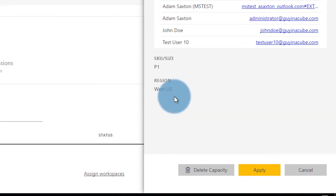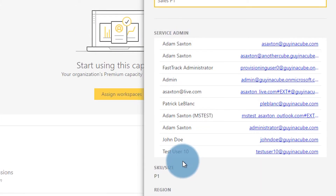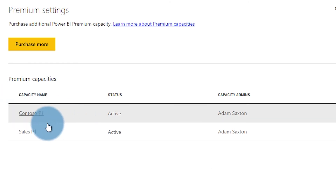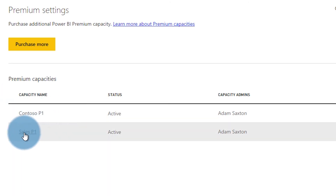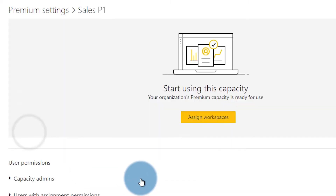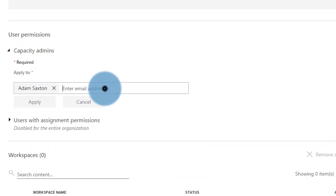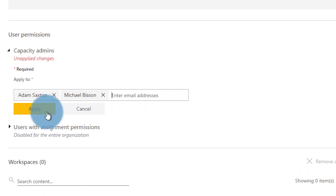The other thing you can see down below is the region that this capacity node is in — it's in West US. You'll also see service admins. These are everyone that is a global admin or a Power BI service administrator within your tenant; they show up by default because they are admins by default. So let's hit apply. If we go back out and come back in, you'll see it says P1 now. We can get back to that initial setup screen by selecting the name, and here we can see user permissions — capacity admins and users with assignment permissions. We can expand that section and add those users.